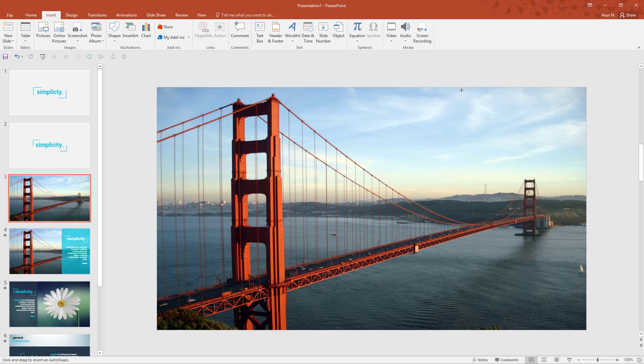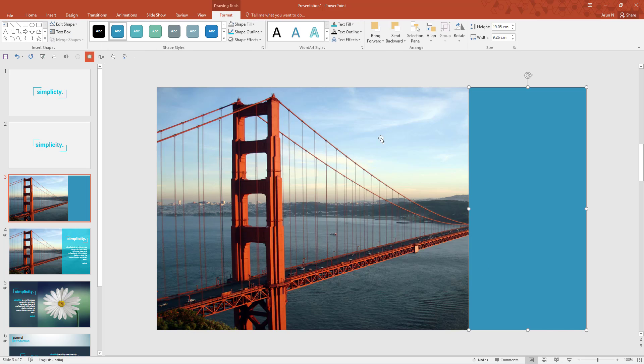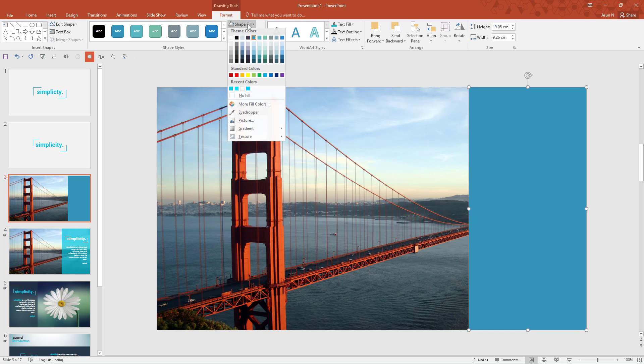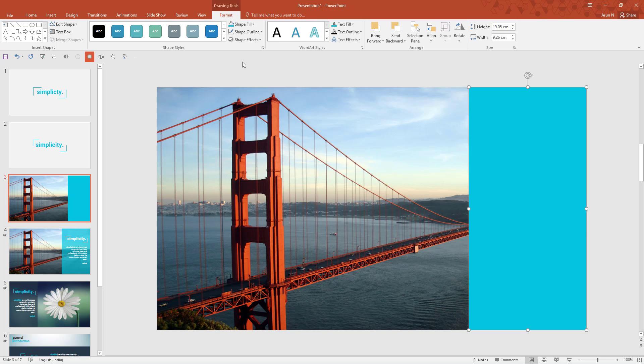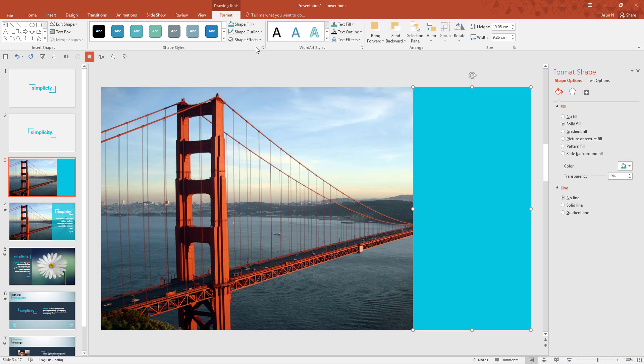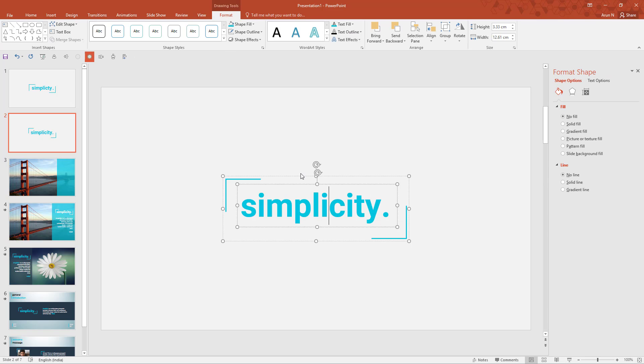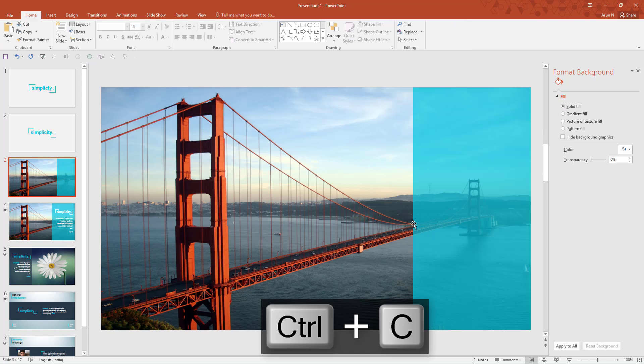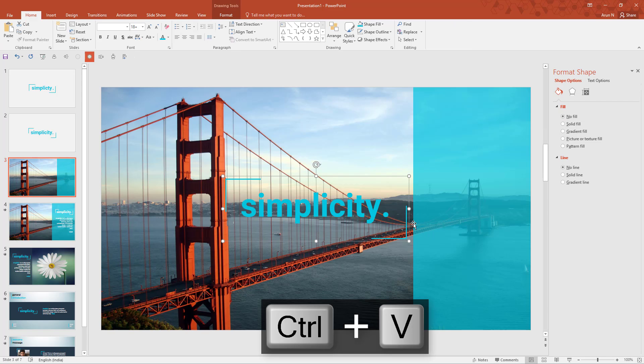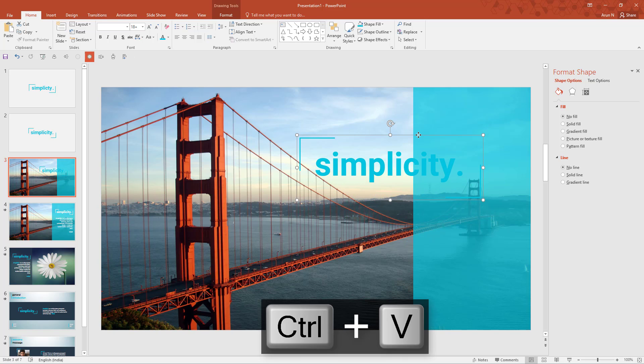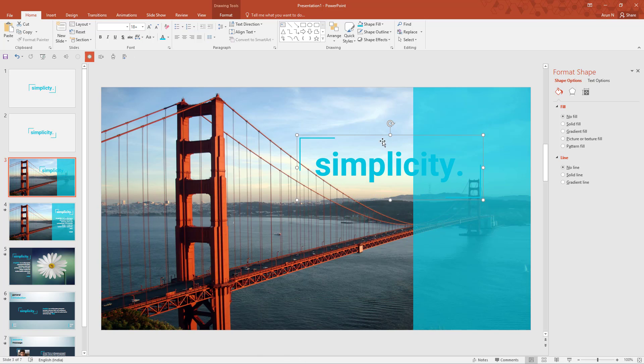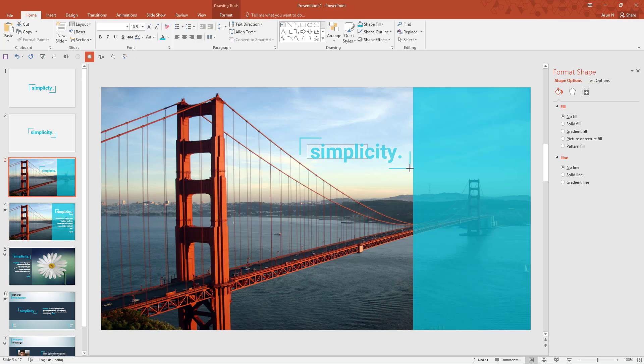Now we need to add a rectangle. Now go to shape outline and choose no outline. Go to shape fill and choose the same aqua color. And expand format shape, then increase the transparency. Now copy this and paste it here. But we need to do a few things before moving it. First of all we need to reduce the font size and then reduce the whole group size.